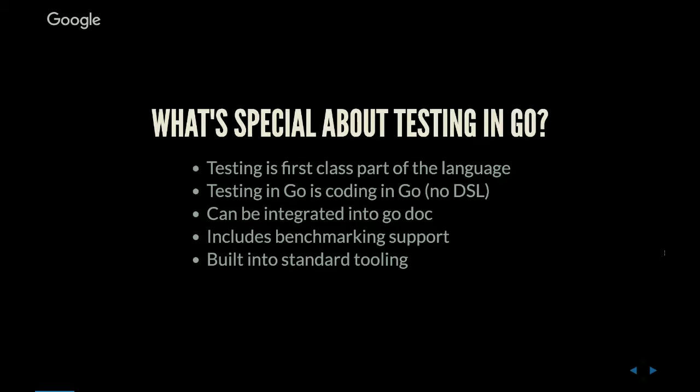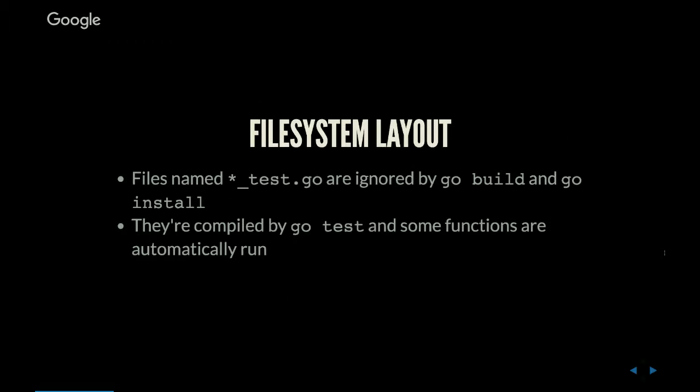Tests can be integrated into Go doc, which is pretty cool. We'll get to an example of that. There's benchmarking support right out of the box which is really easy to do, and it's built into the standard tooling.